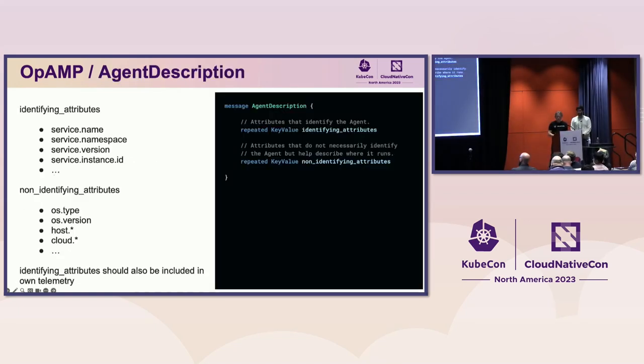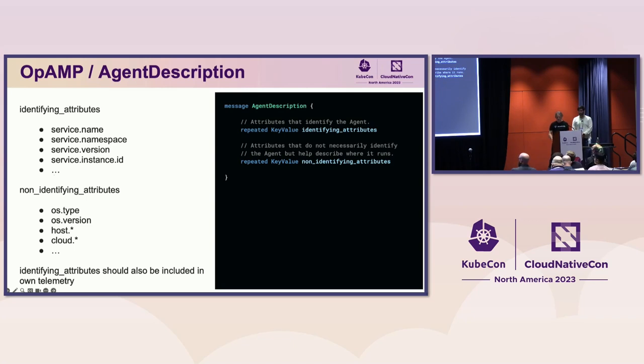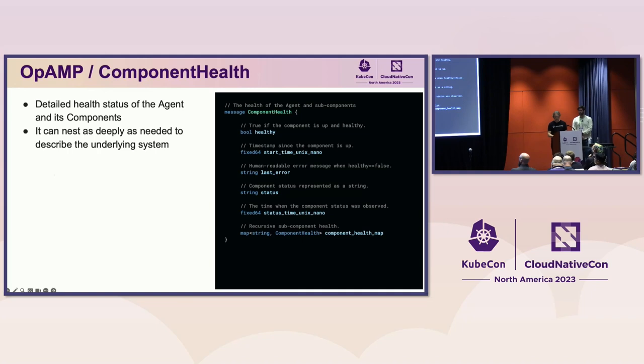The agent description contains attributes that describe the agent. The combination of identifying attributes should uniquely identify the agent. The names of these attributes should match the resource semantic conventions defined by OpenTelemetry. And these attributes should also be included in telemetry sent by the agent so that it can be easily identified in telemetry backend. The non-identifying attributes describe things like where the agent runs and can include any user-defined attributes that the end user would like to be associated with the agent.